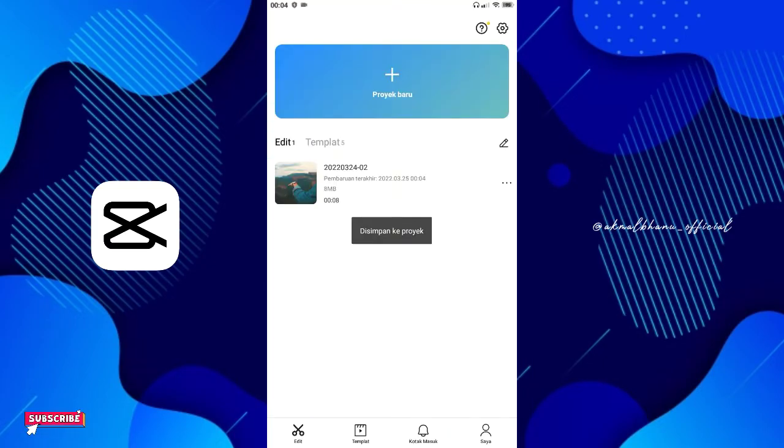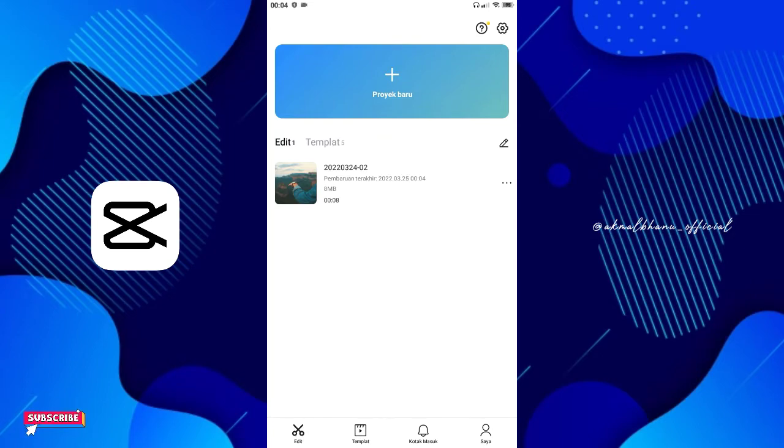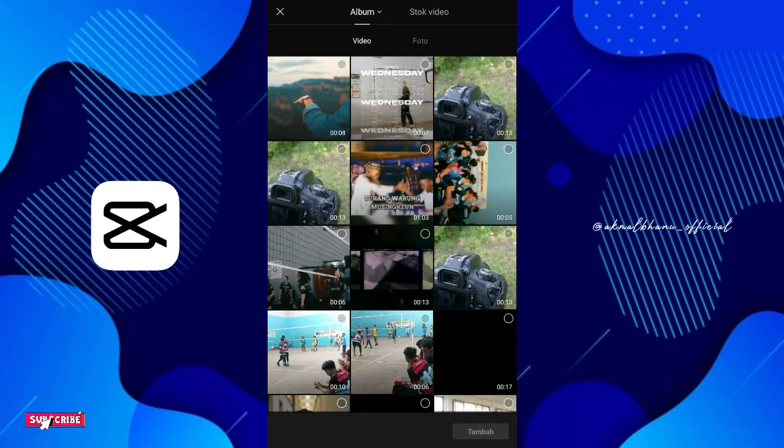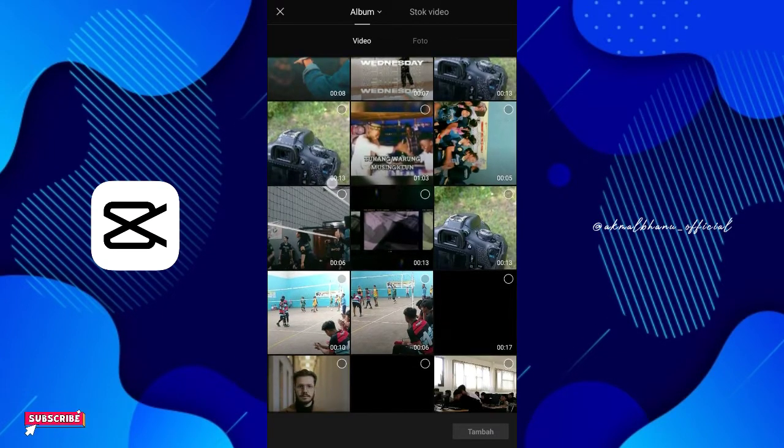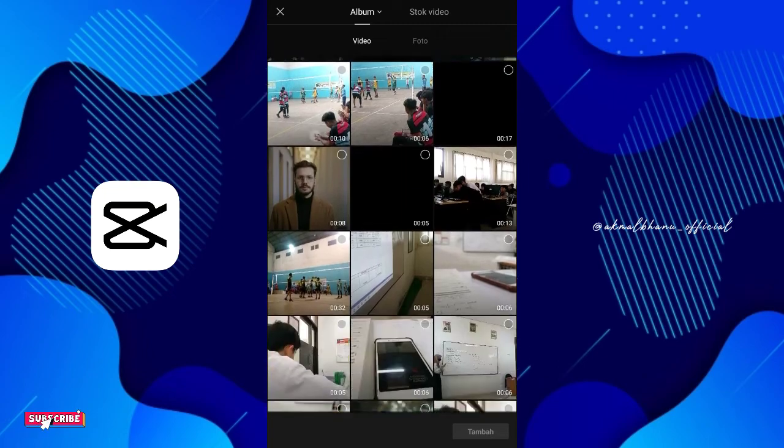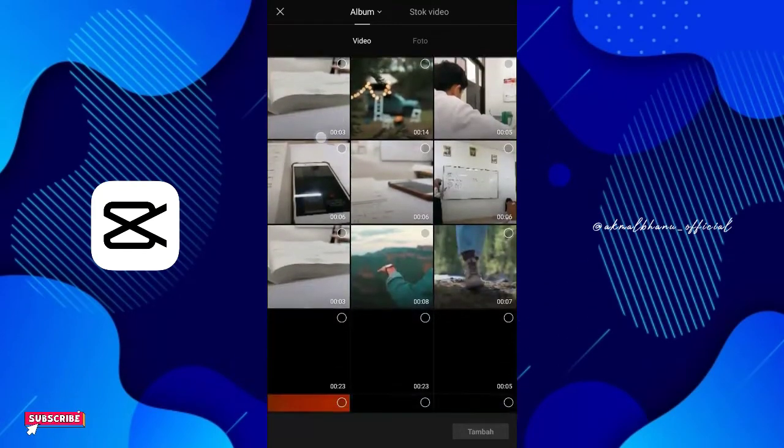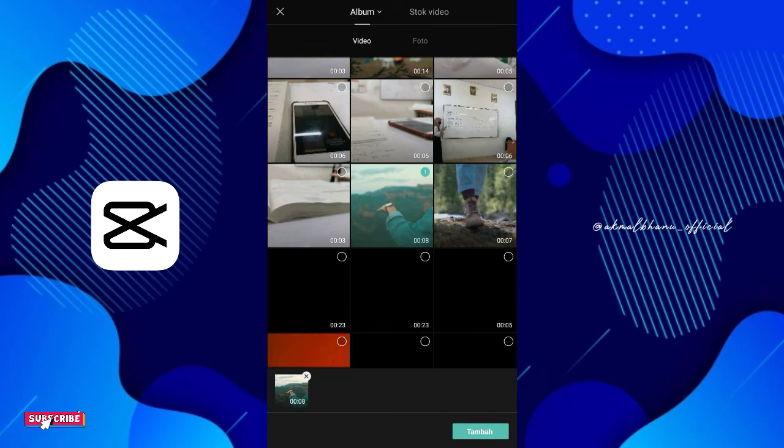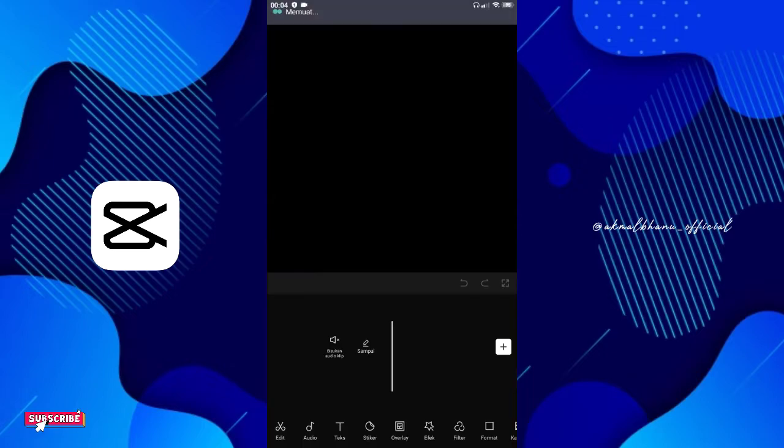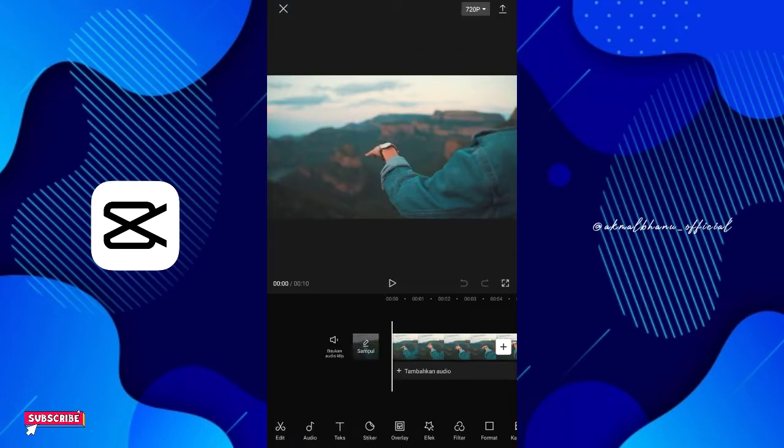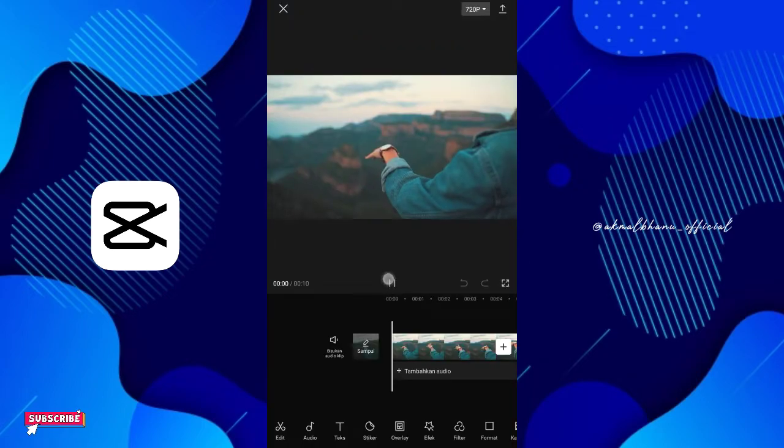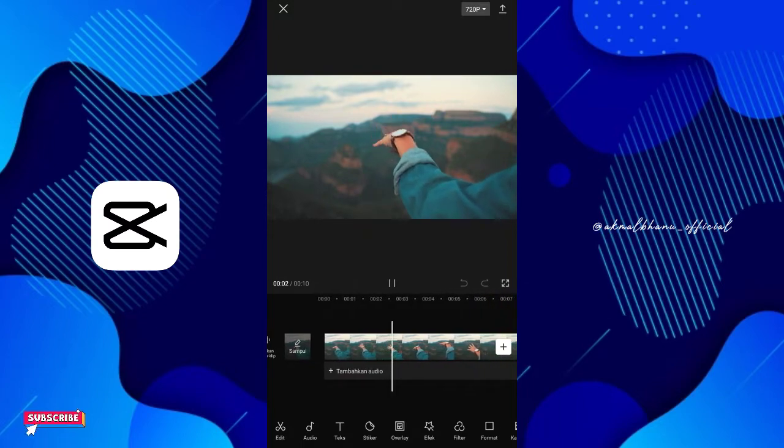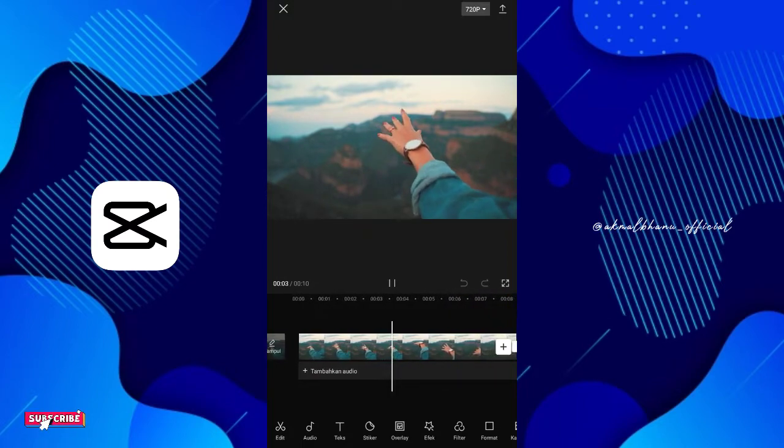Bila sudah, teman-teman tinggal pergi pada edit. Lalu teman-teman pilih pada proyek baru. Dan untuk videonya teman-teman bisa cari sendiri sesuai kebutuhan teman-teman. Misal untuk contoh saja saya akan menggunakan video yang ini. Bila sudah, teman-teman tinggal klik tambah. Jadi ini adalah preview sebelum di-editnya. Kurang lebih seperti ini.